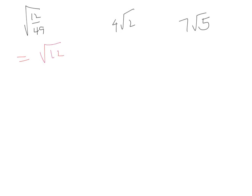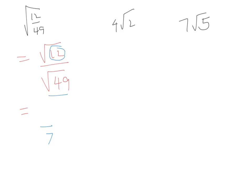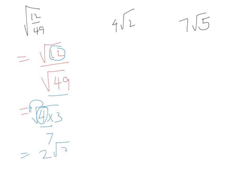Over here, we can rewrite this as the square root of 12 over the square root of 49. Square root of 49 is 7. Now for this 12, we're looking at factors of 12, one of which is a perfect square - that's 4 times 3. Four is the perfect square, so we can take the square root and bring it to the front. Square root of 4 is 2, so we've got 2√3 over 7.